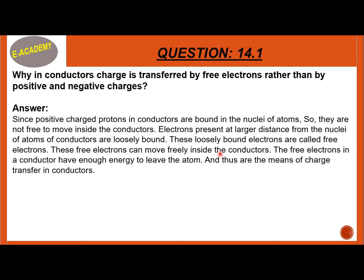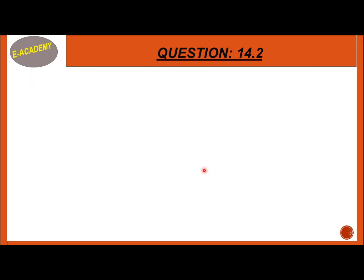These free electrons can move freely inside the conductor. The free electrons in a conductor have enough energy to leave the atom. These free electrons are the means of charge transfer in the conductor.